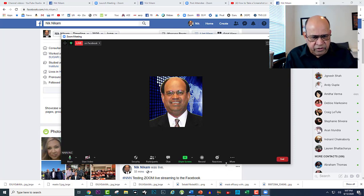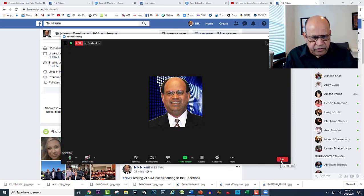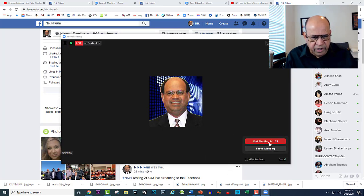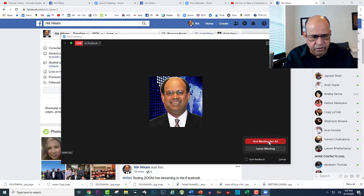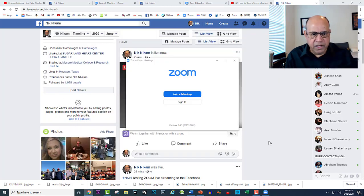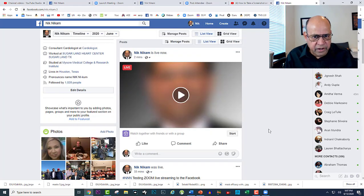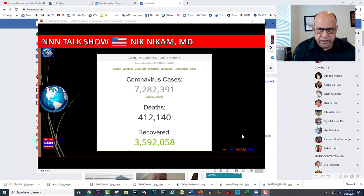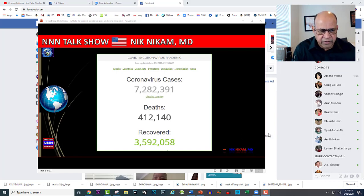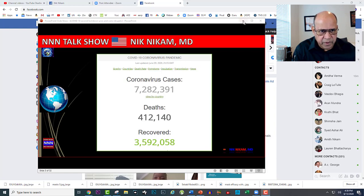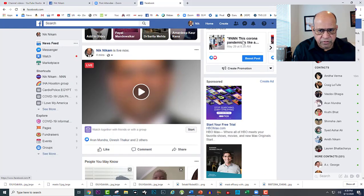When it's finished, I just say 'End' and 'End All Meetings.' The meeting has ended. We stopped where we ended the Zoom meeting. I am recording this with the Camtasia software. Let's go back to our Facebook page.